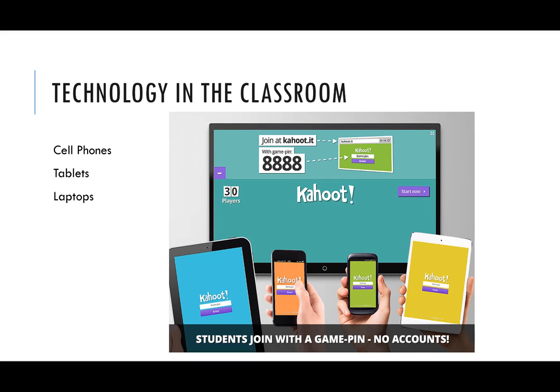Kahoot is essentially a technology that can be used in the classroom that allows students to use cell phones, tablets, or even laptop computers to be essentially clickers in the classroom. The instructor can pose questions using any web browser, display them on screen, and students whether individually or as a group can answer the questions.